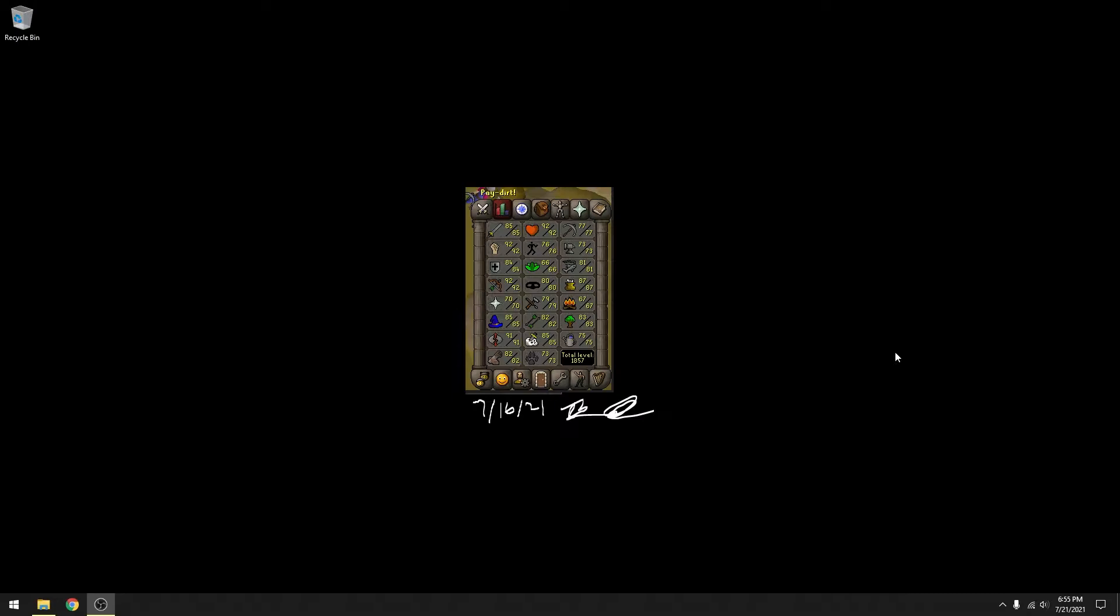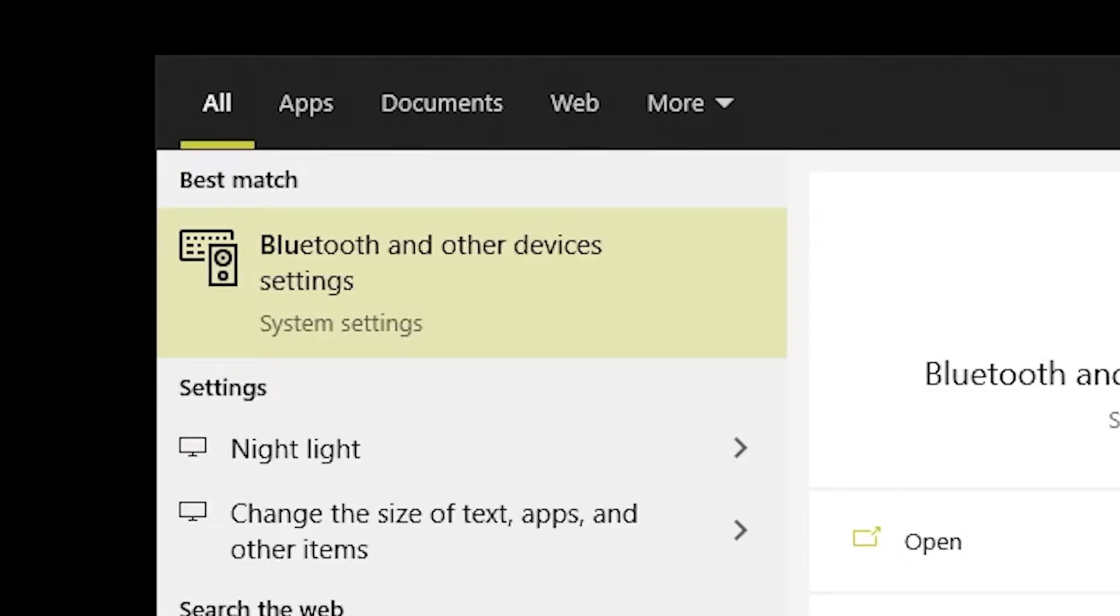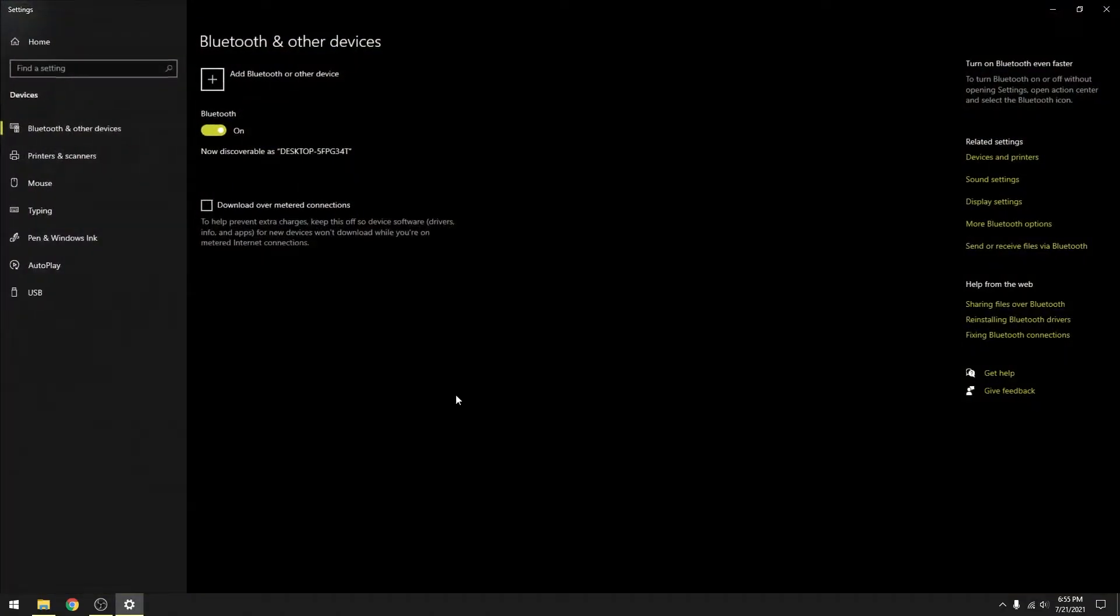First, go to your Bluetooth settings by pressing the Windows key and typing in Bluetooth. Then click this button and it'll take you to your Bluetooth settings.